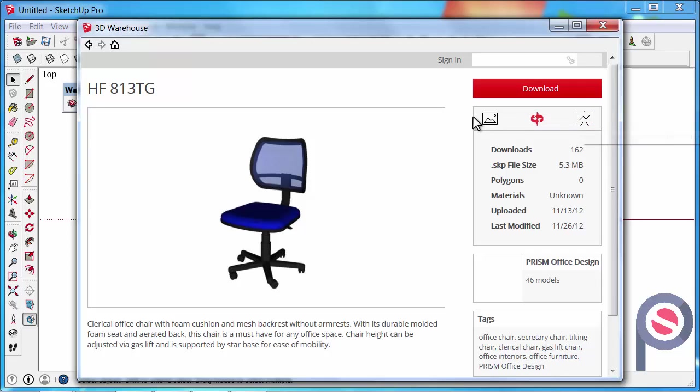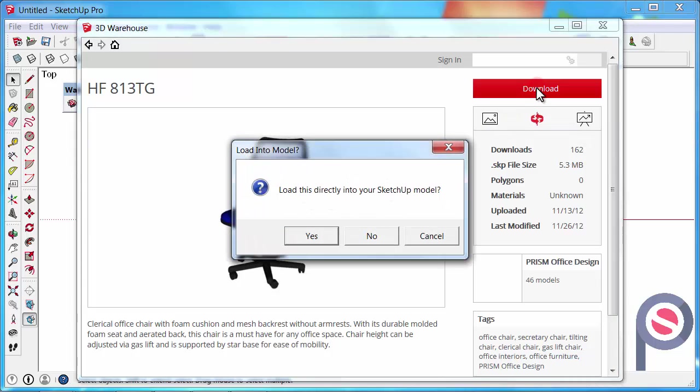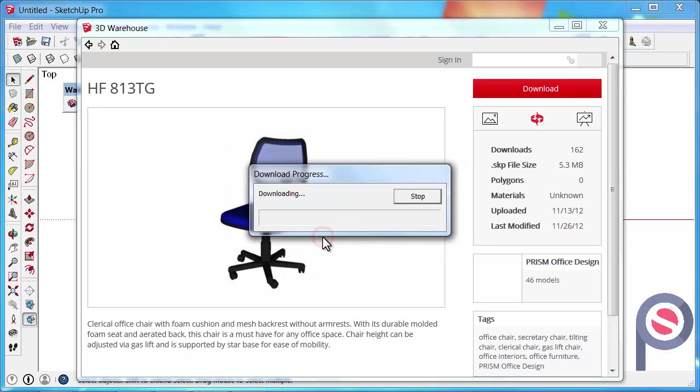Once you're ready to download it, you just click on the download button and it gives you a few options. There's an option to download directly into the model, or if you were to say no, it would allow you then to save it to your hard drive for use later. But in this instance we'll just say yes and it'll start to download. Give it plenty of time if you've got a slow internet connection.